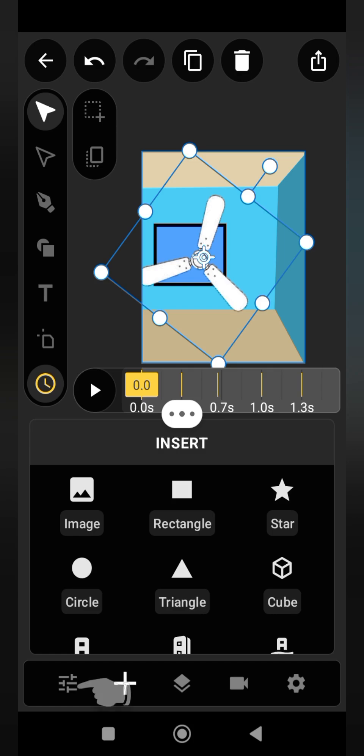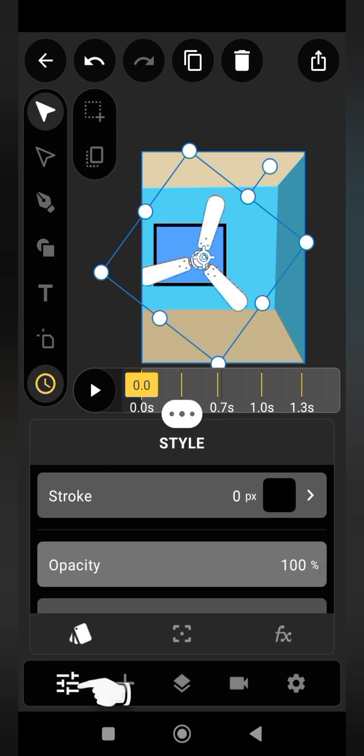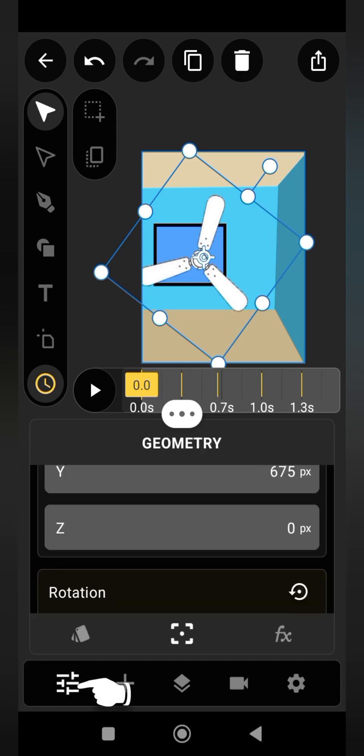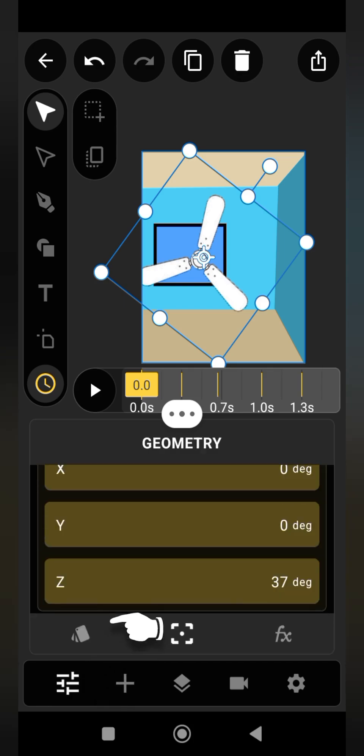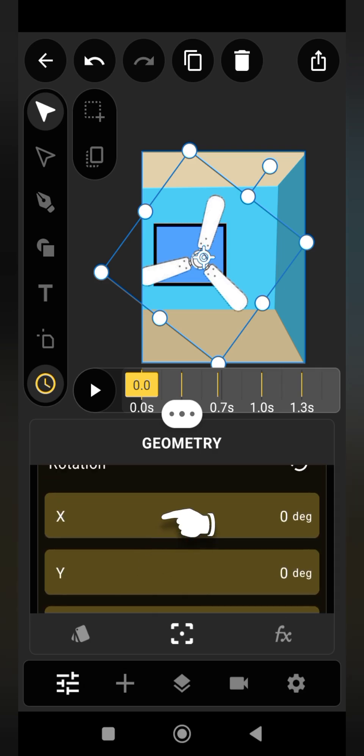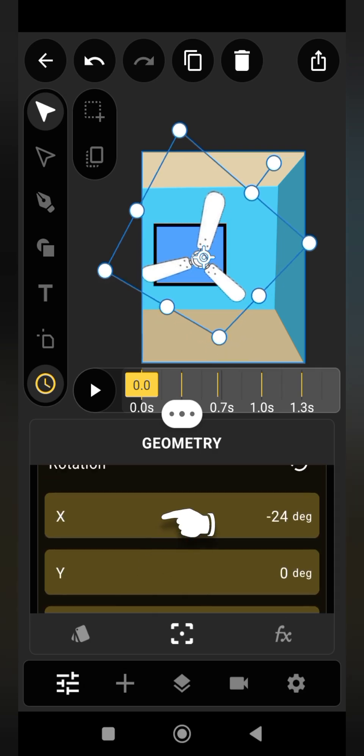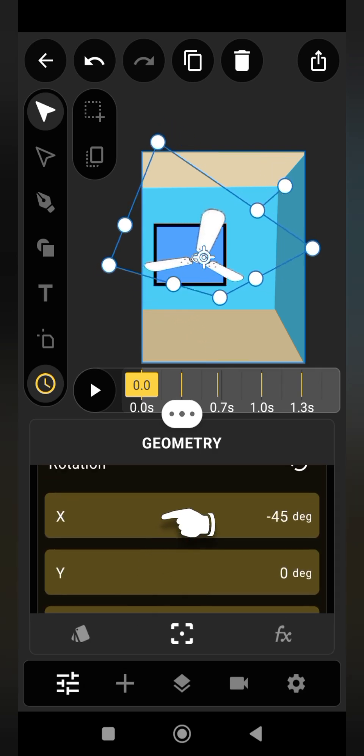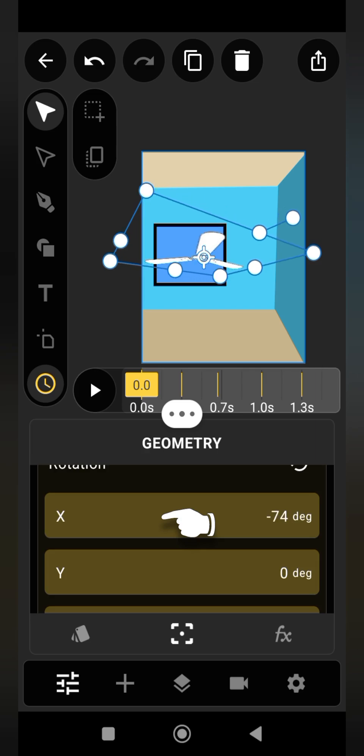Here you are going to reduce the X to minus 76. This will change the perspective of the fan.